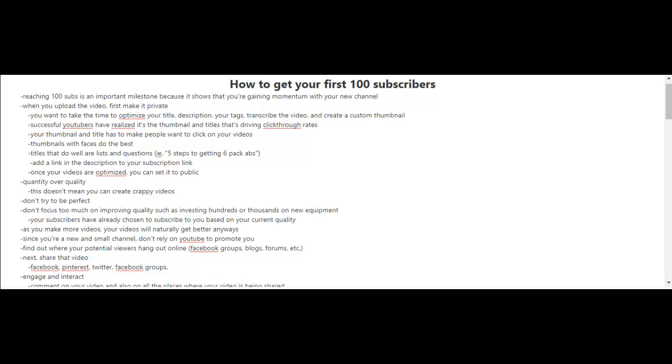Reaching your first 100 subscribers. Now, for some people, 100 subscribers may not seem much, and for others, 100 subscribers seems a lot. Obviously, if you want to get 100,000 or 1 million subscribers, 100 subscribers may not mean much.